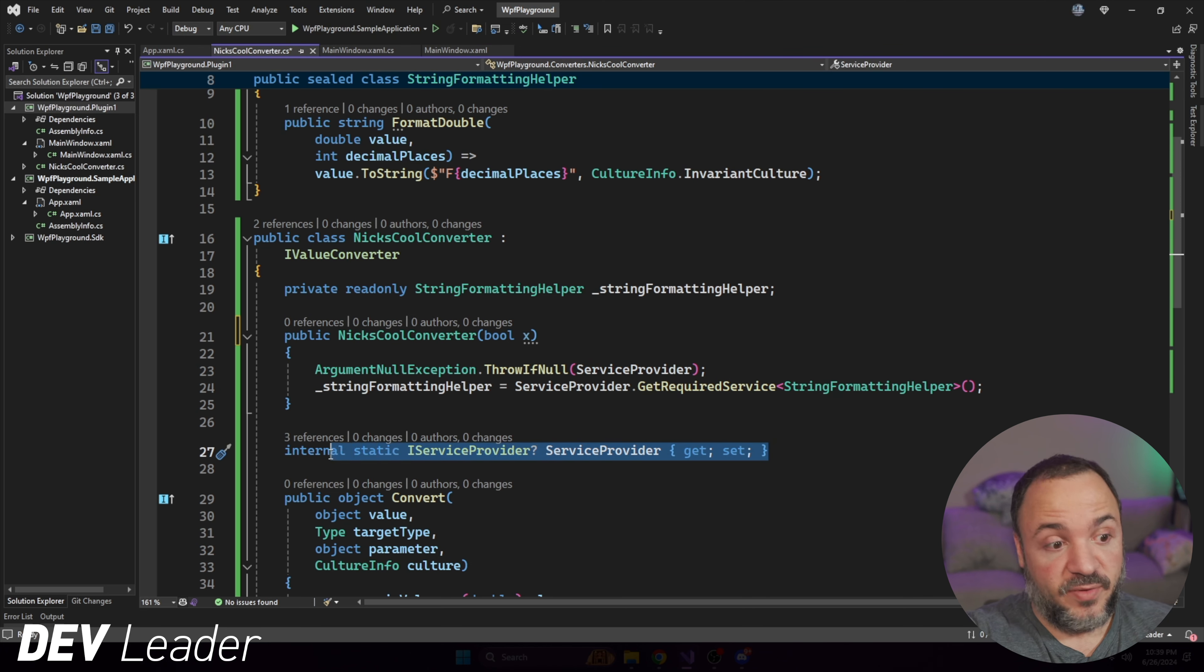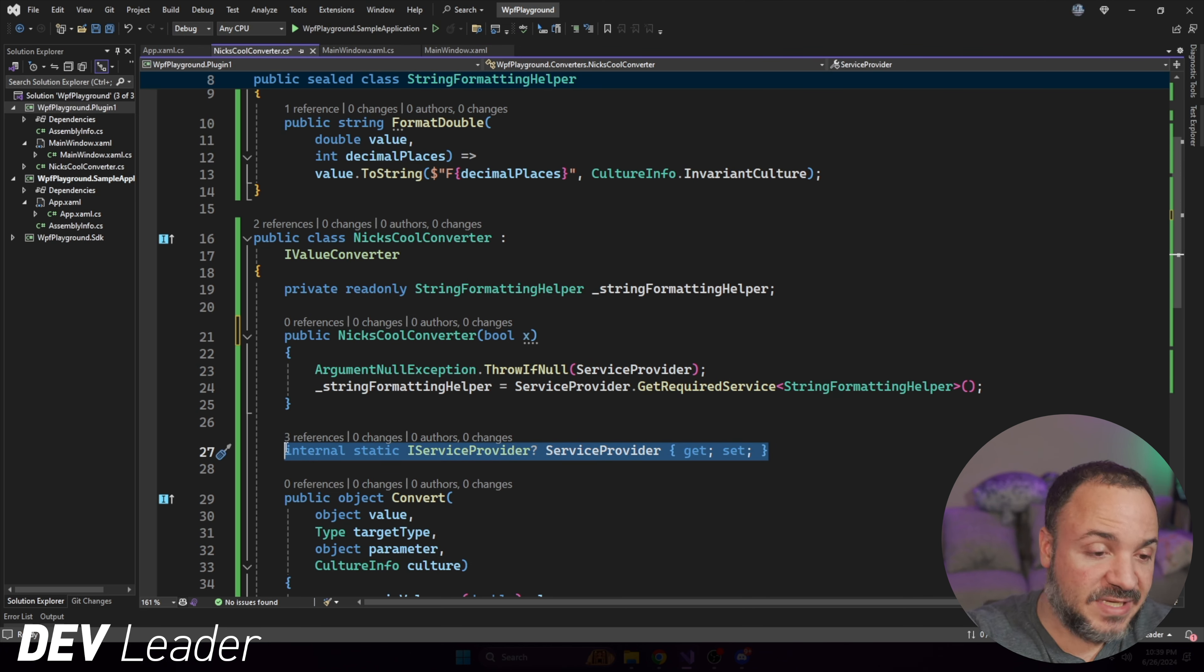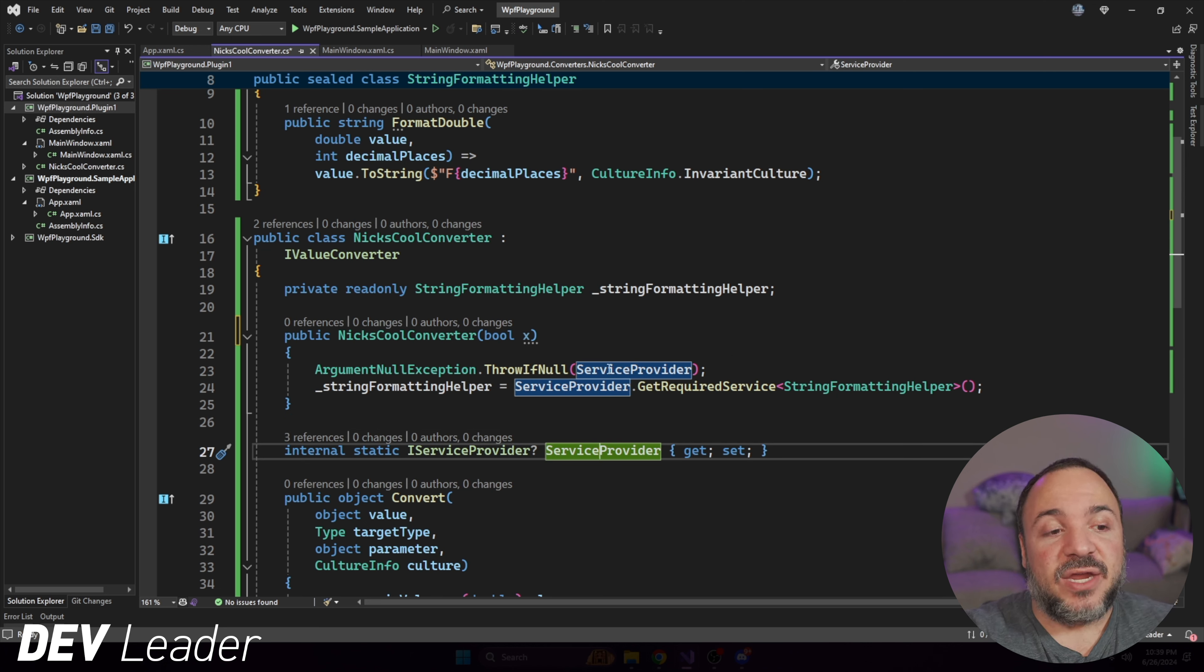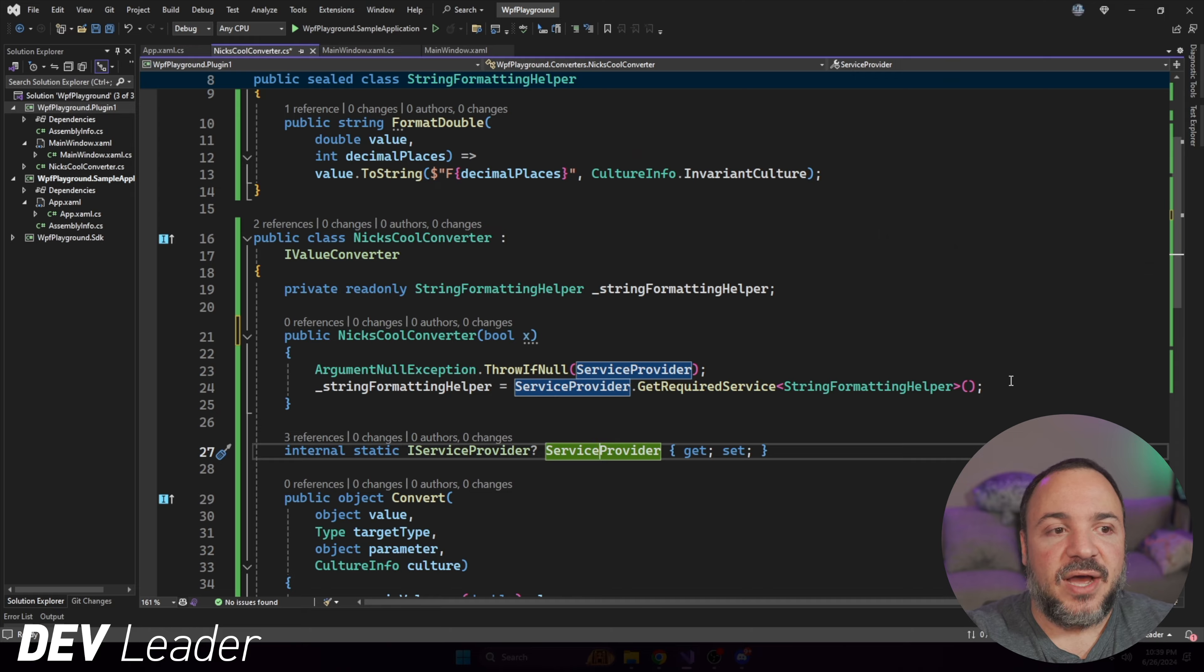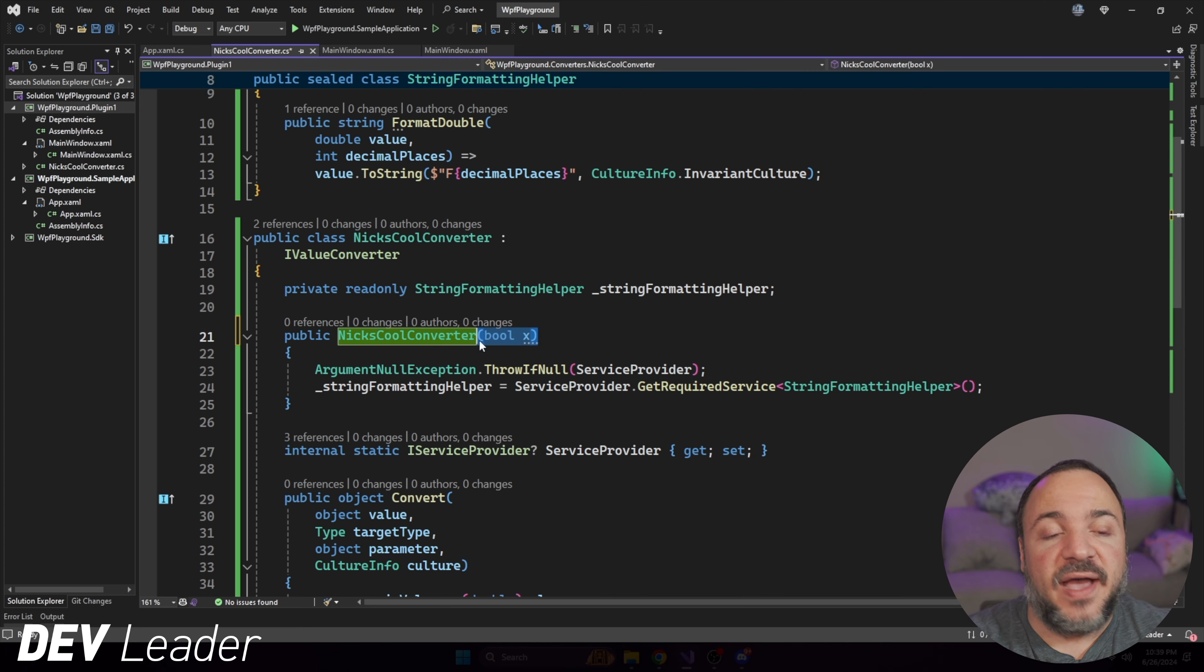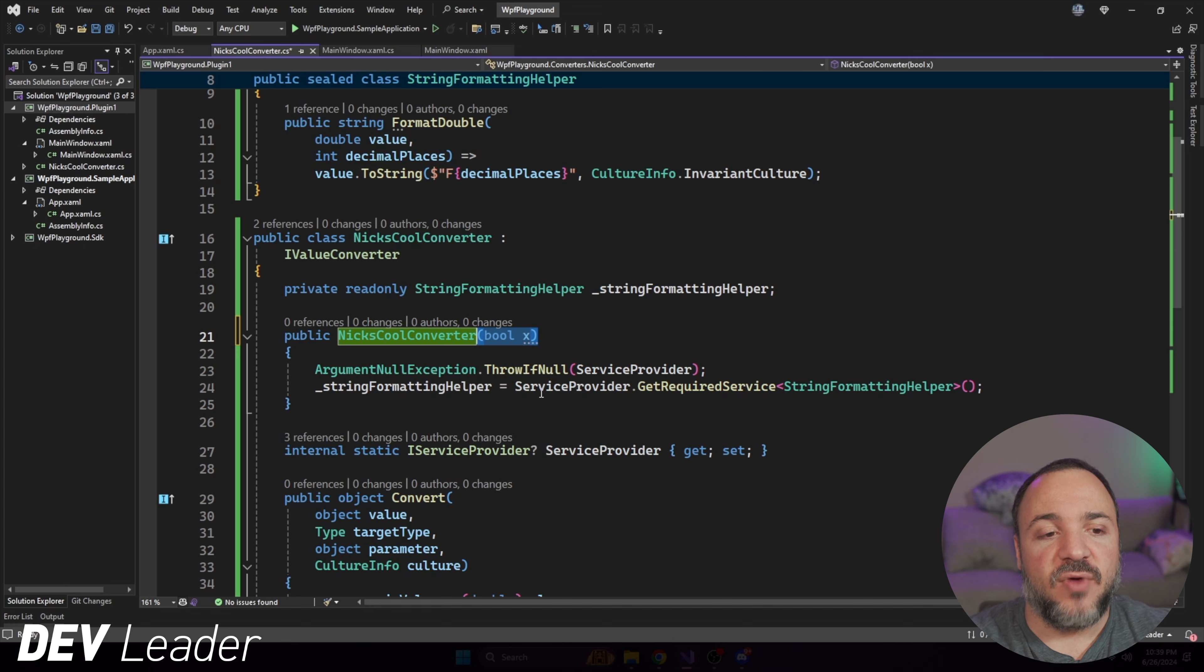What we introduced in the previous video was that we could use a service locator pattern. So what I end up doing is having a static property that we can set the service provider for this particular type, and that way it can go resolve it when you construct it. Now, like I said, I don't like doing this. Service locator pattern is an anti-pattern. It is quite the opposite of dependency injection. You are literally creating something, and then it is asking for dependencies, like it's pulling them in, versus the dependency injection framework passing them in for us. But that's to work around the fact that we can't have constructor parameters.